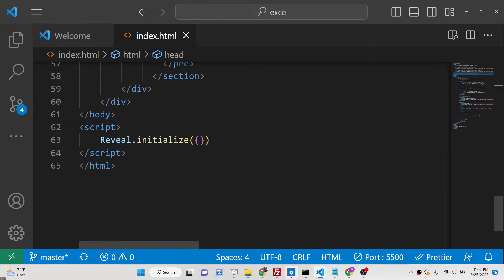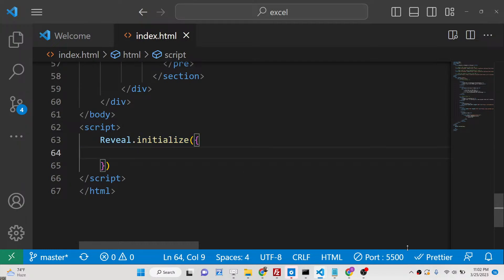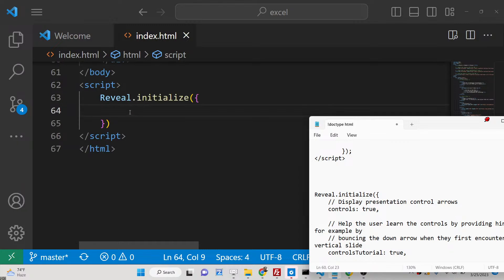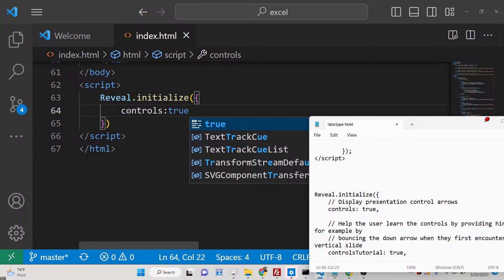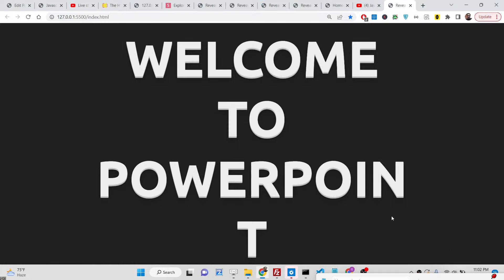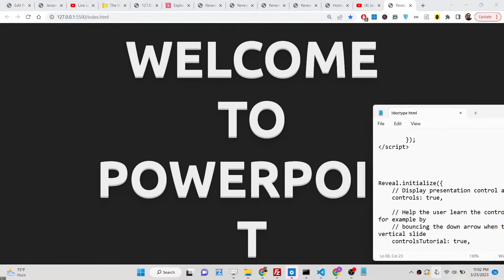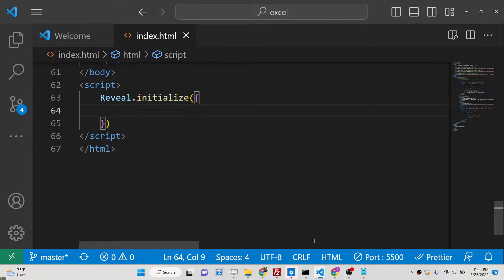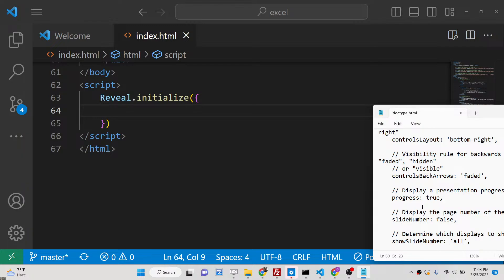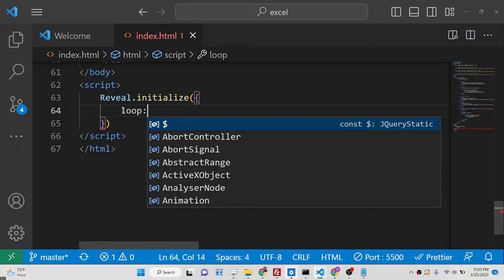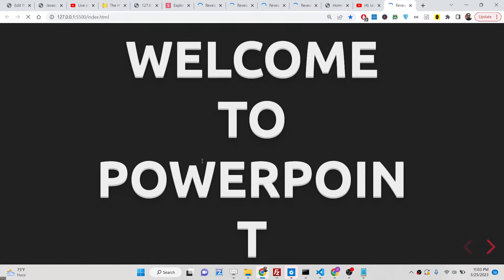Inside the Reveal.initialize() constructor you can pass many options — these are all listed in my blog post. For example, the 'controls' option is a boolean that defaults to true; setting it to false hides the navigation controls, making navigation more difficult, so it's recommended to leave it as default. Other options include progress, slide number, and loop — if loop is set to true, your presentation will run automatically.